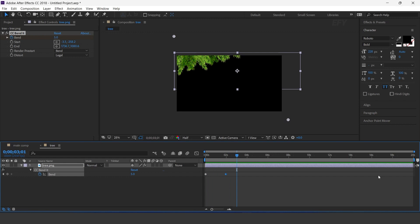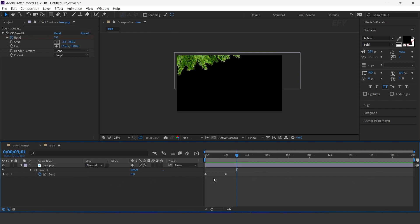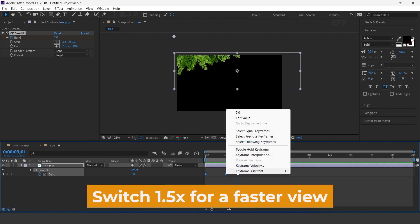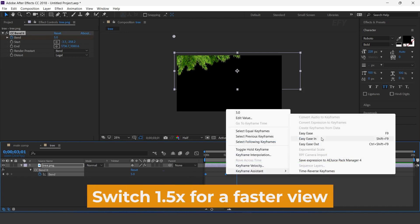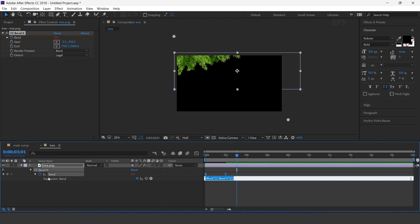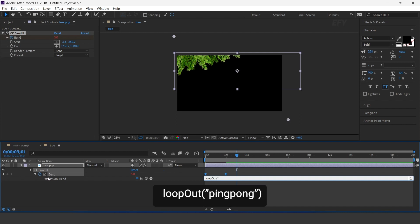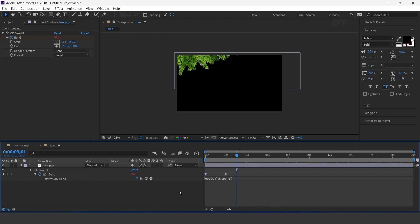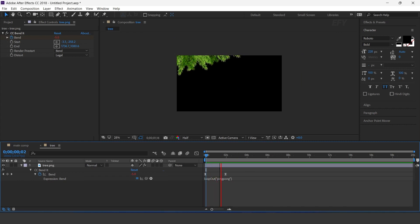We need to apply a loop out expression to continue the animation. First easy ease both keyframes. Then hold ALT key and click on the stopwatch icon, and type the loop out expression.